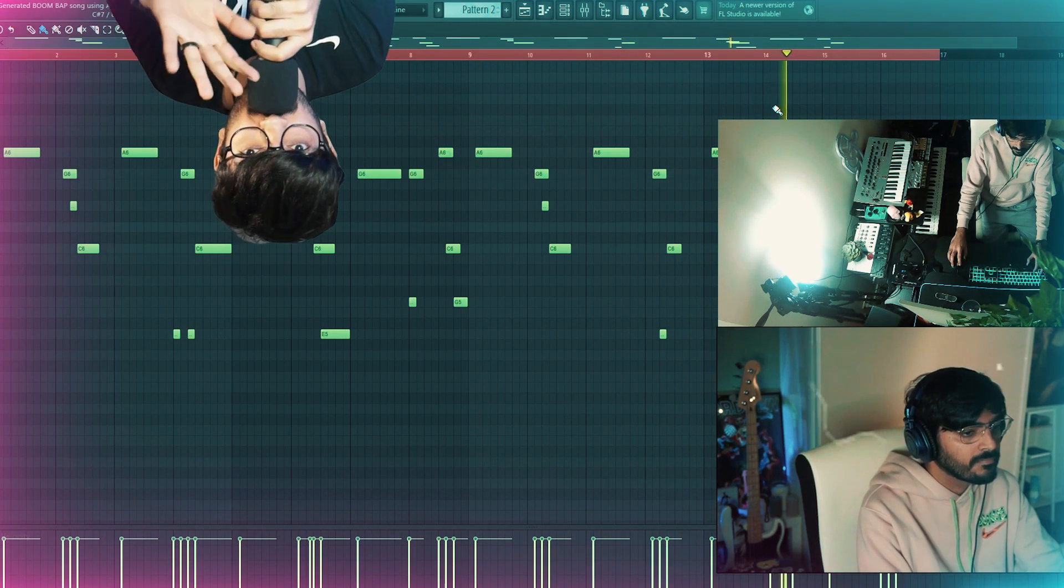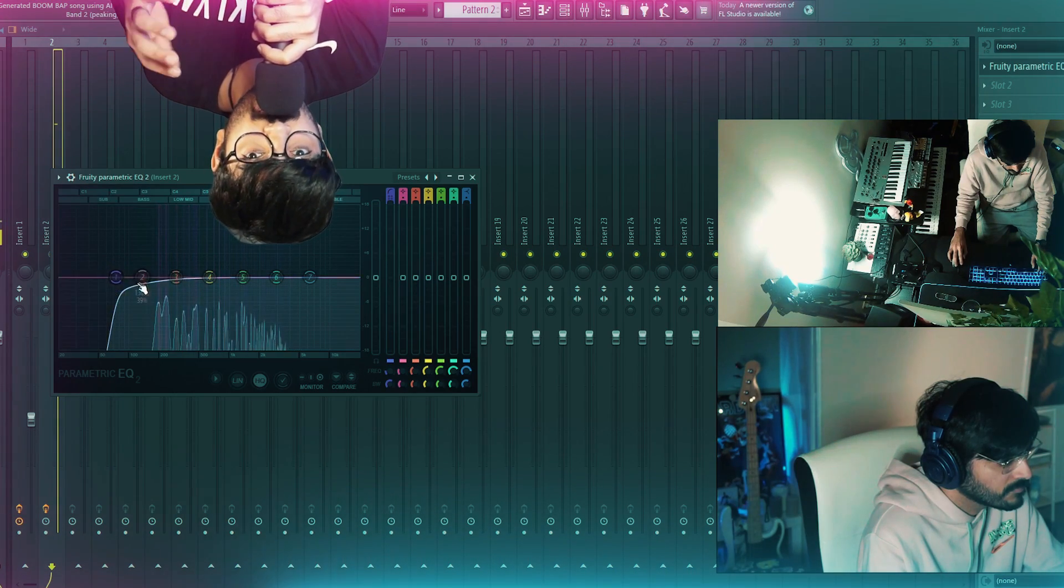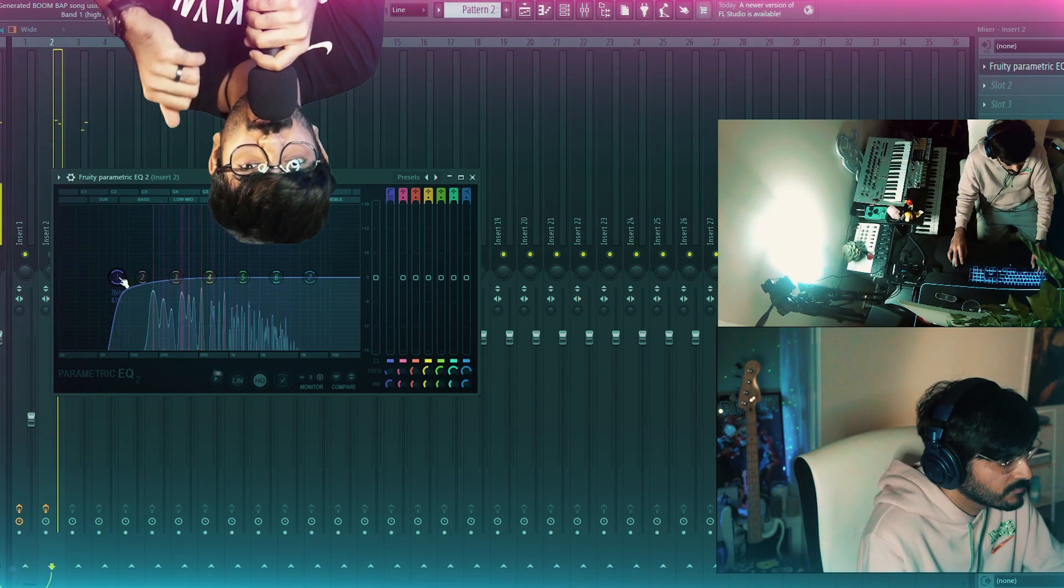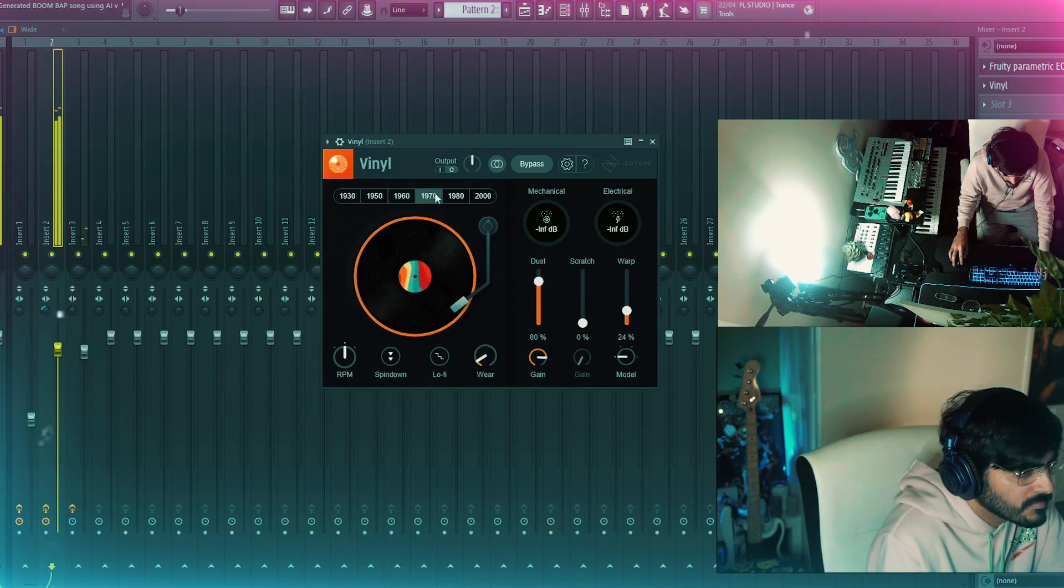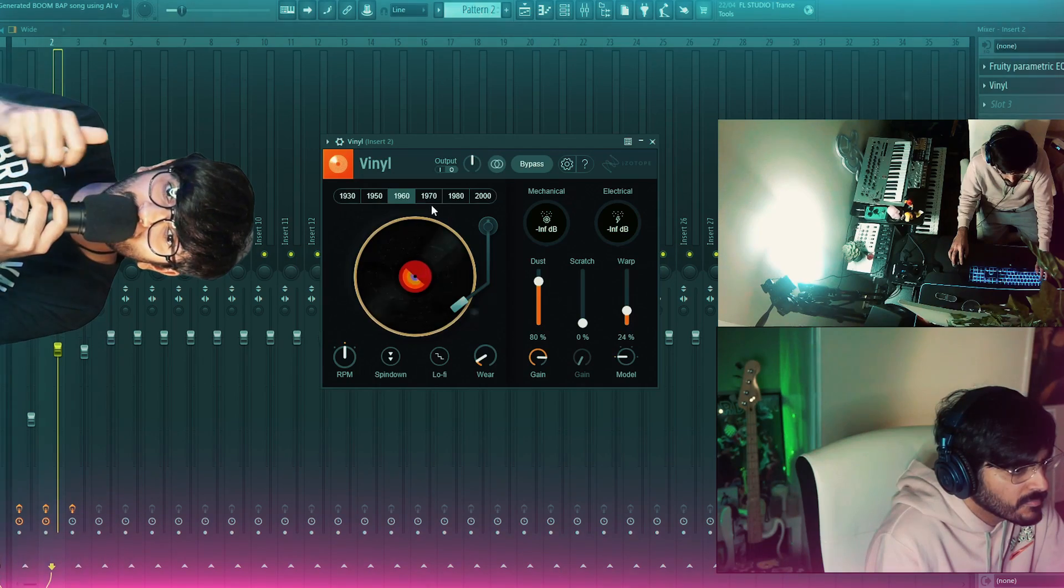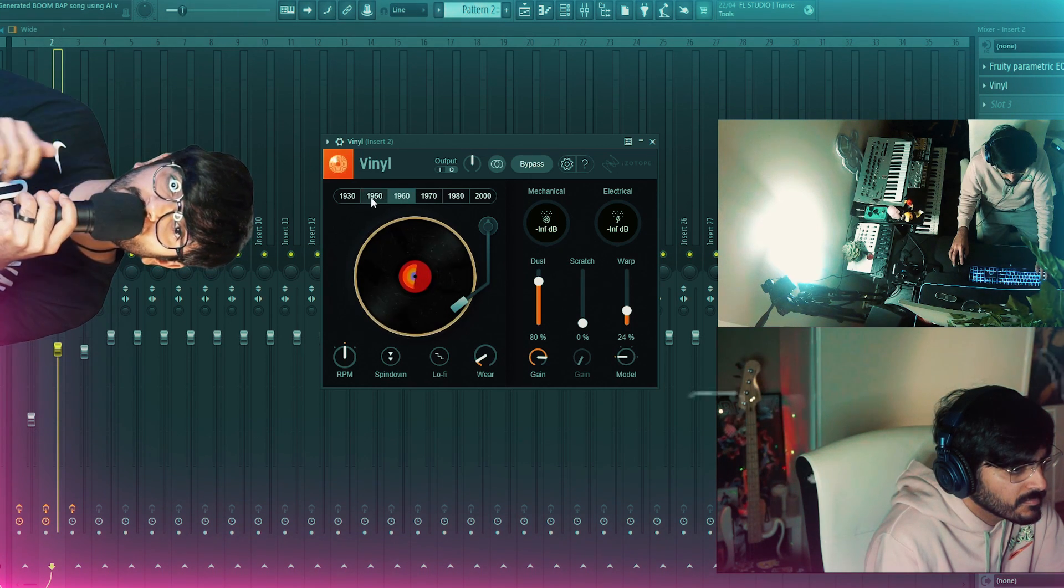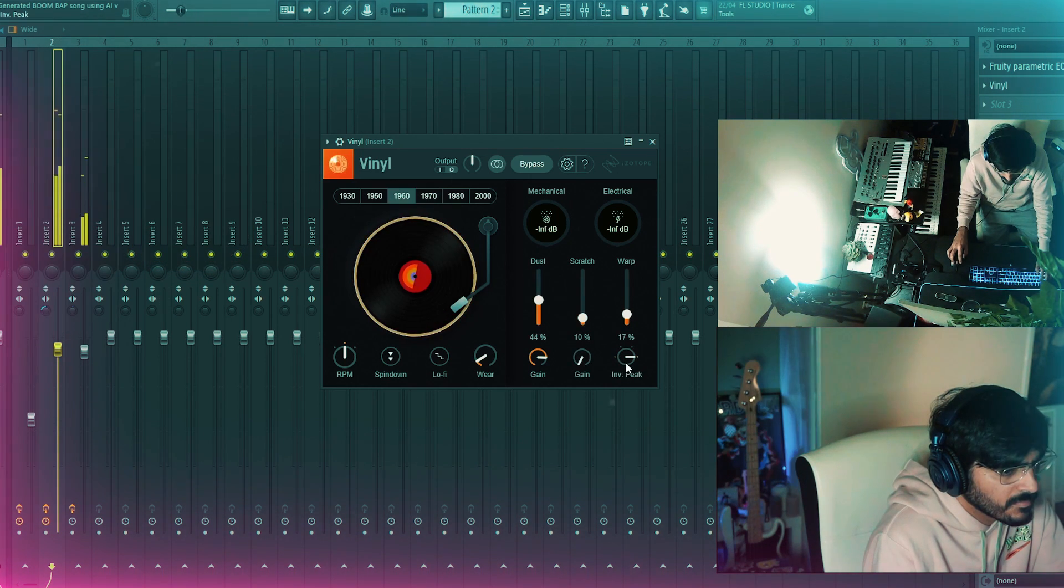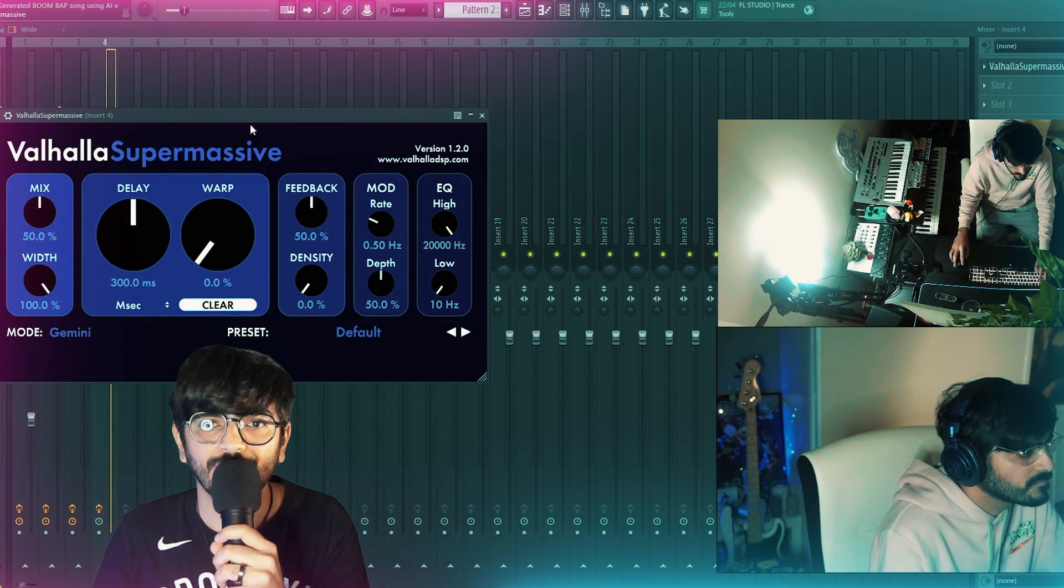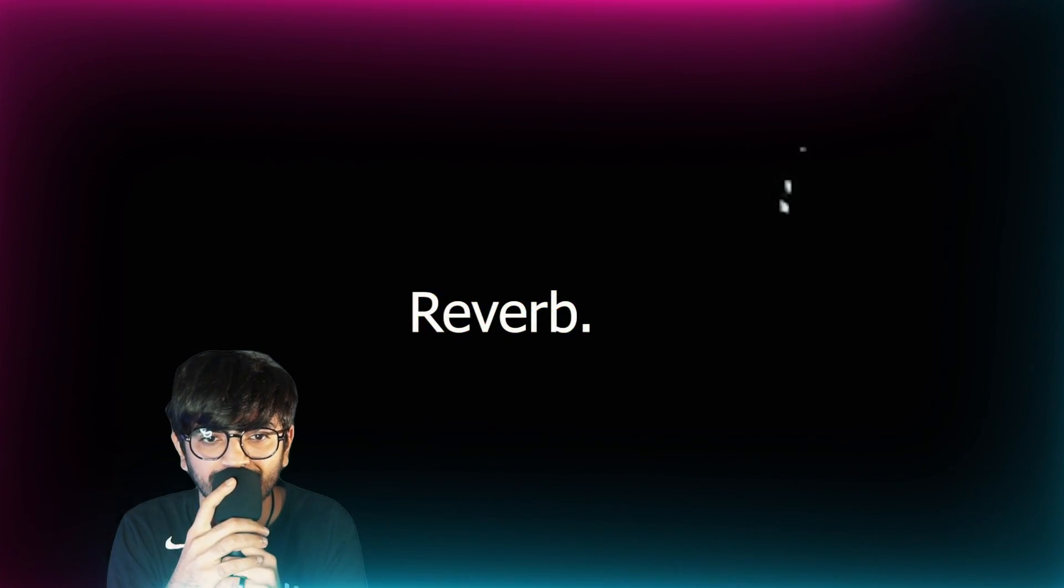I EQ'd the low end frequencies out of the piano to give it a more worn out dull sound to replicate the sound of samples from old tunes. Next I added a vinyl effect to highlight the simple aesthetic of the progression. After that, I went ahead and added some reverb.